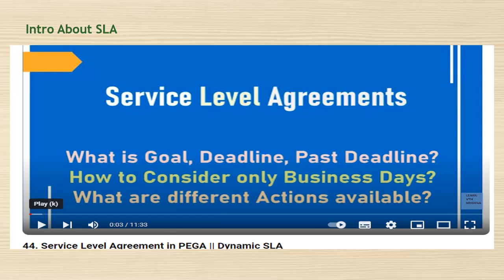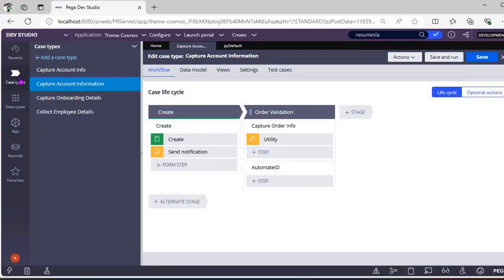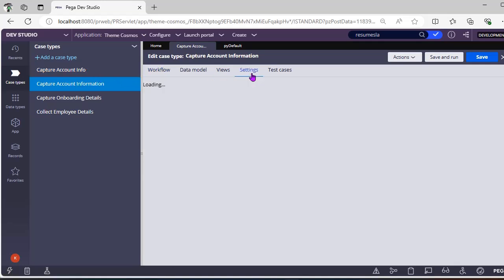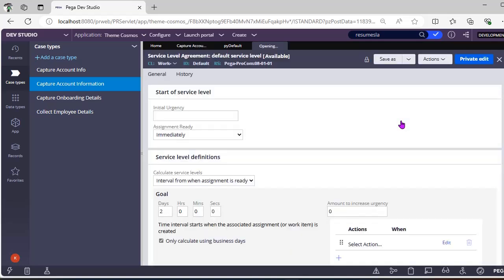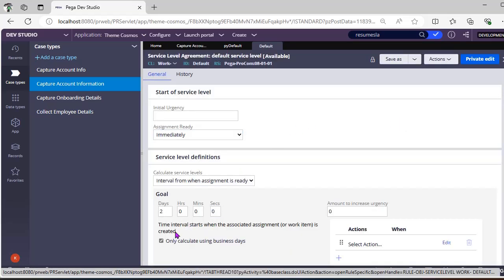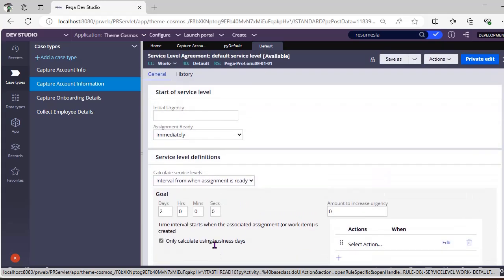That is the 44th video I've mentioned. Let's get started. Today I will be explaining case-level SLA and how we are pausing and resuming case-level SLA. I have taken a case and if you go to Settings under Goal and Deadline, I used an existing SLA — selected default with a goal of two days and deadline of five days — and it is already calculating business days.